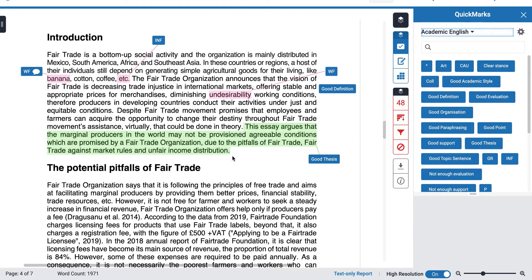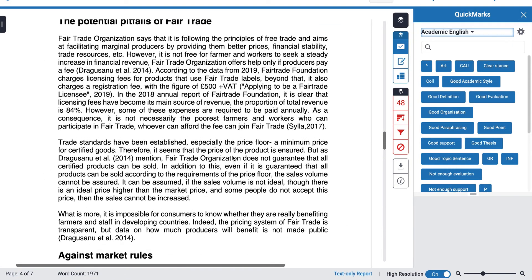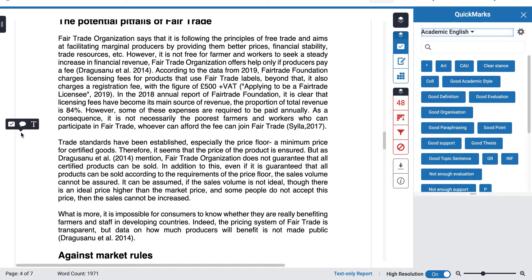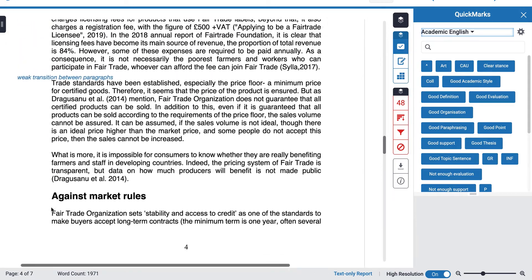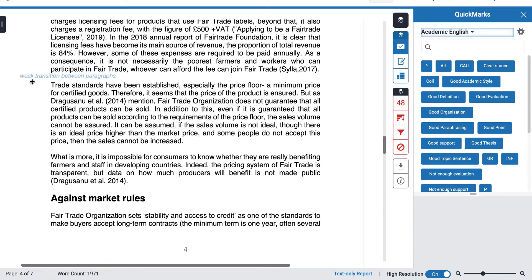I'm going to show you how adding text works. Between these two paragraphs I don't feel the linking or transition is very clear. I could highlight the word and put in 'weak linking', but I'm going to use the text tool instead. You have to be quite specific where you place it — I click in the right place and I'm given three icons, one of which is a 'T'. I click that and write: 'weak transition between paragraphs'. I click off and it sits there on the document.